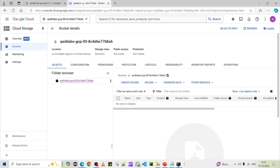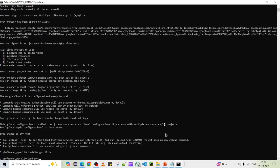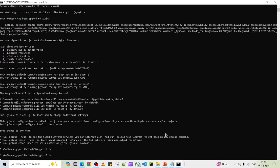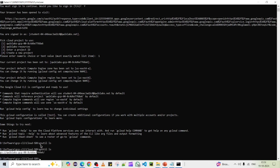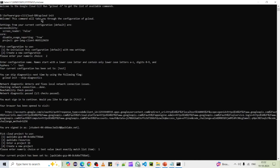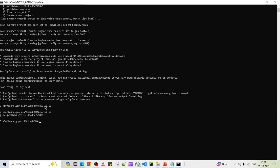Going back to the command window, I rerun 'gsutil ls'. This time it returns the Google Storage bucket name, confirming that the CLI successfully connected to Google Storage and can list bucket names. That's how you connect to your GCP environment using 'gcloud init' and then run 'gsutil' commands.